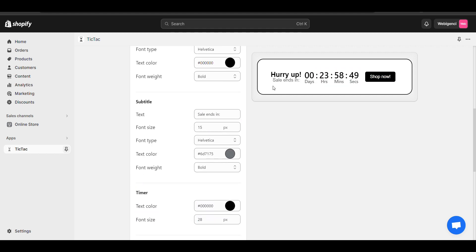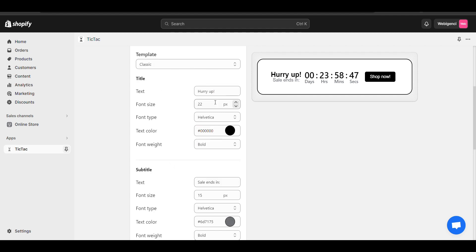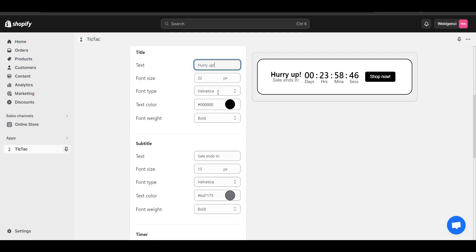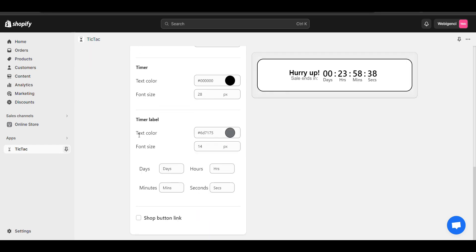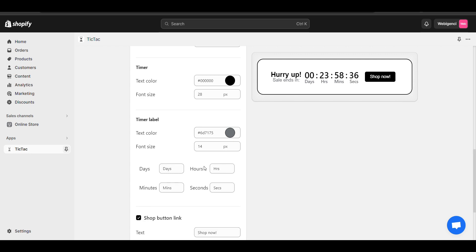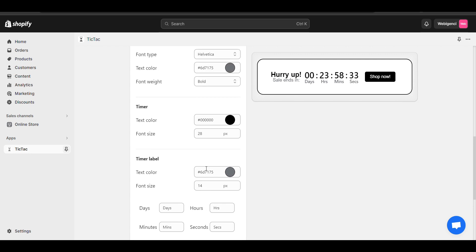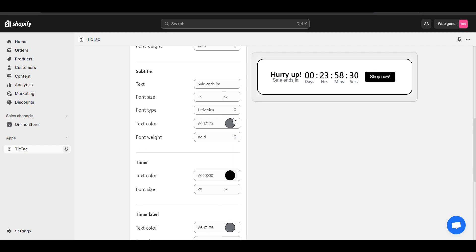You can change the subtitle text and the hurry up text. Everything is customizable — the shop now button, if you don't want it you can also hide it. There are multiple customization options like bold or normal styling.